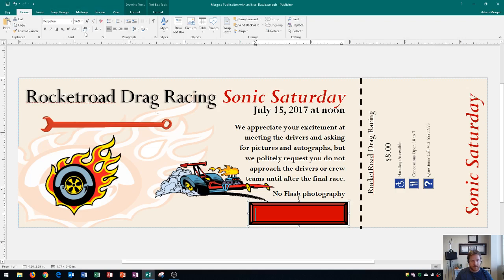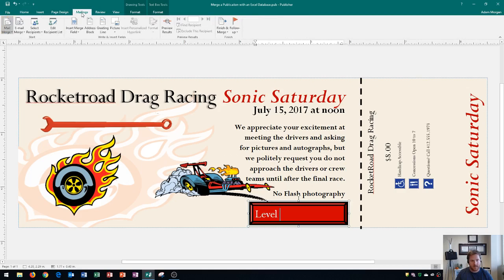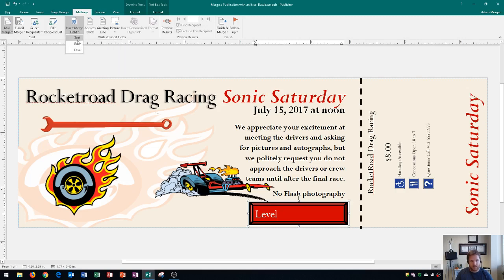Let's go ahead and insert in our information. I'm going to type in 'Level', then a space, and then go to the Mailings tab. I'm going to go to the Write and Insert Fields group and click on Insert Merged Field, and then click on Level. It just says Level inside of these brackets, but if we click on the Mailings tab and click Preview Results, you'll see it says 'Level Pit'. So that'll let you know the level.